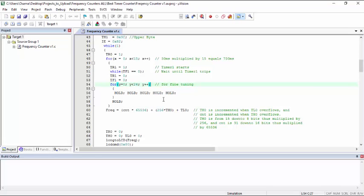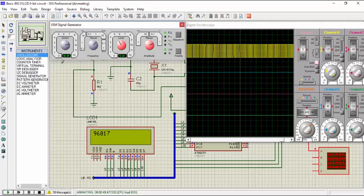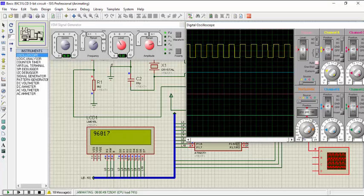Rest of the code is for displaying data on the LCD. So let's see the change in the values. We can see that we set 96 kHz frequency and we are getting 96 kHz output almost.